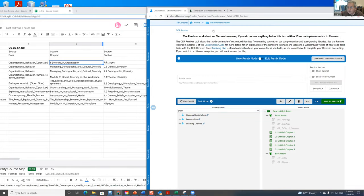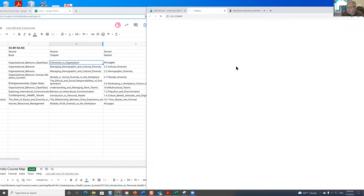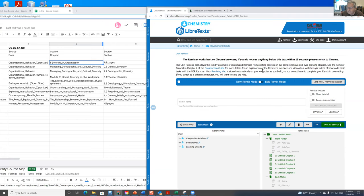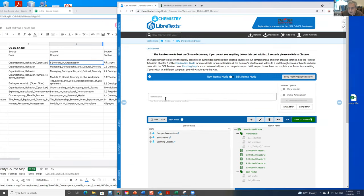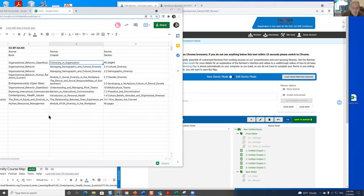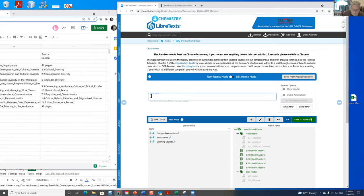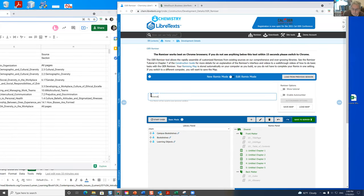When you go to the remixer, you go to the remixer simply by clicking on remixer here. And what I want to do is I want to give a name to this course, so I'll call this – what did you call it, Charles? Anyhow.